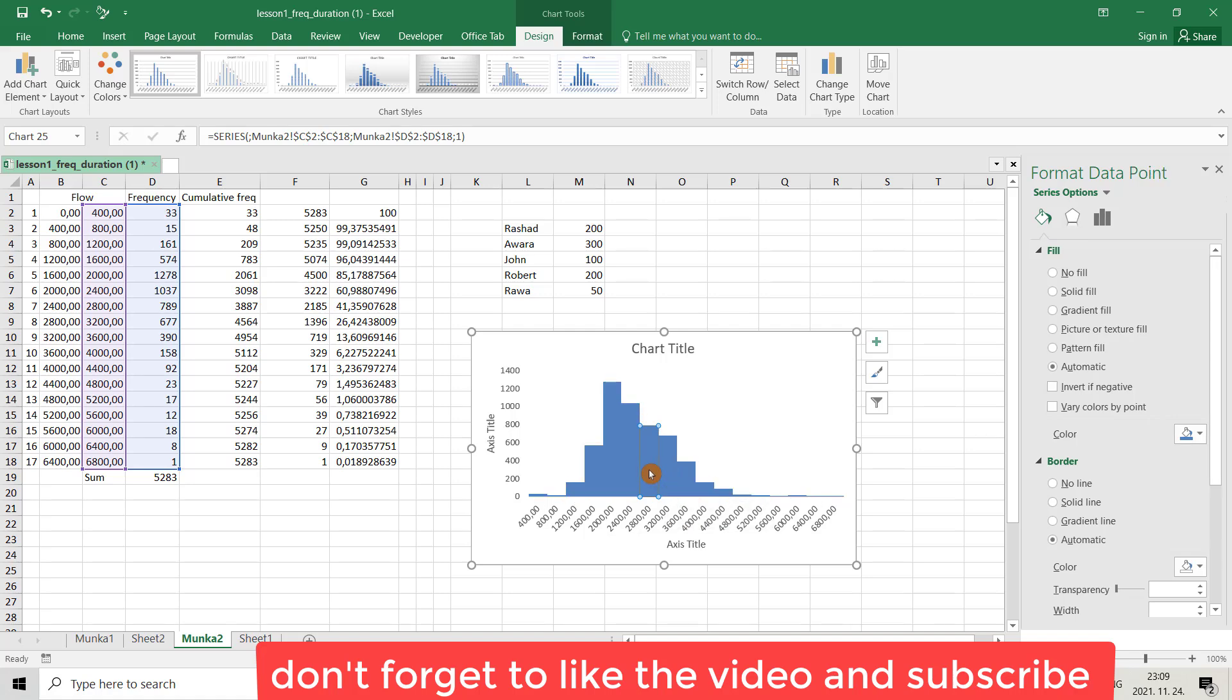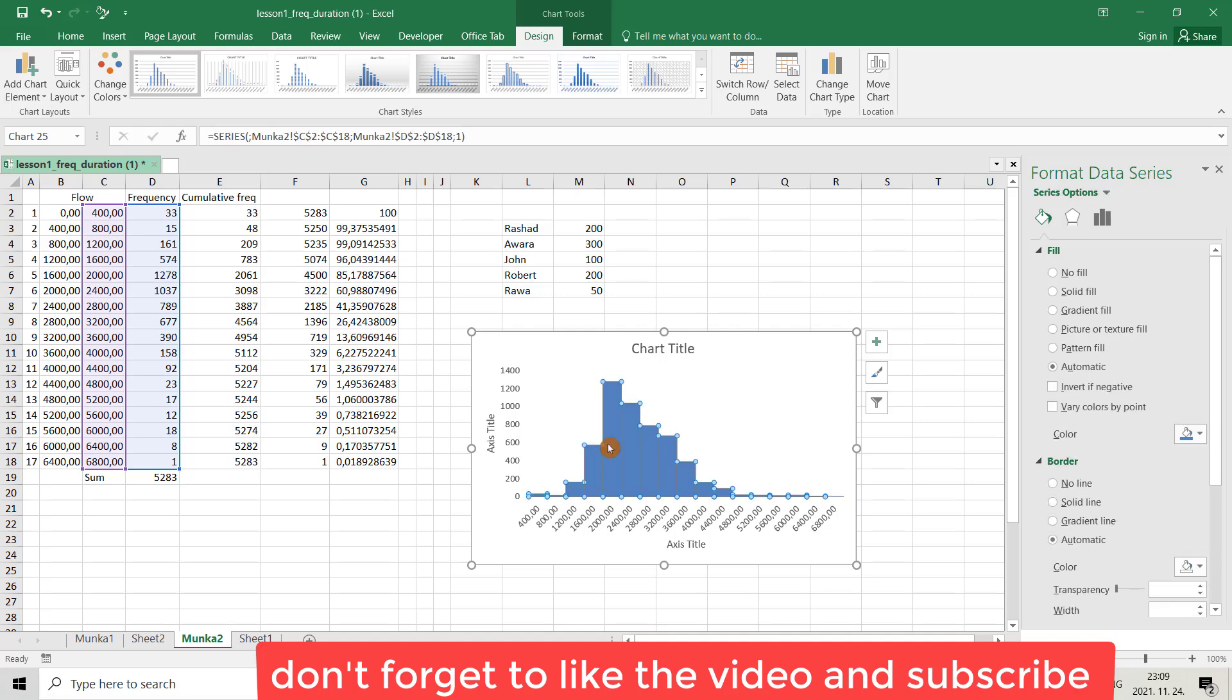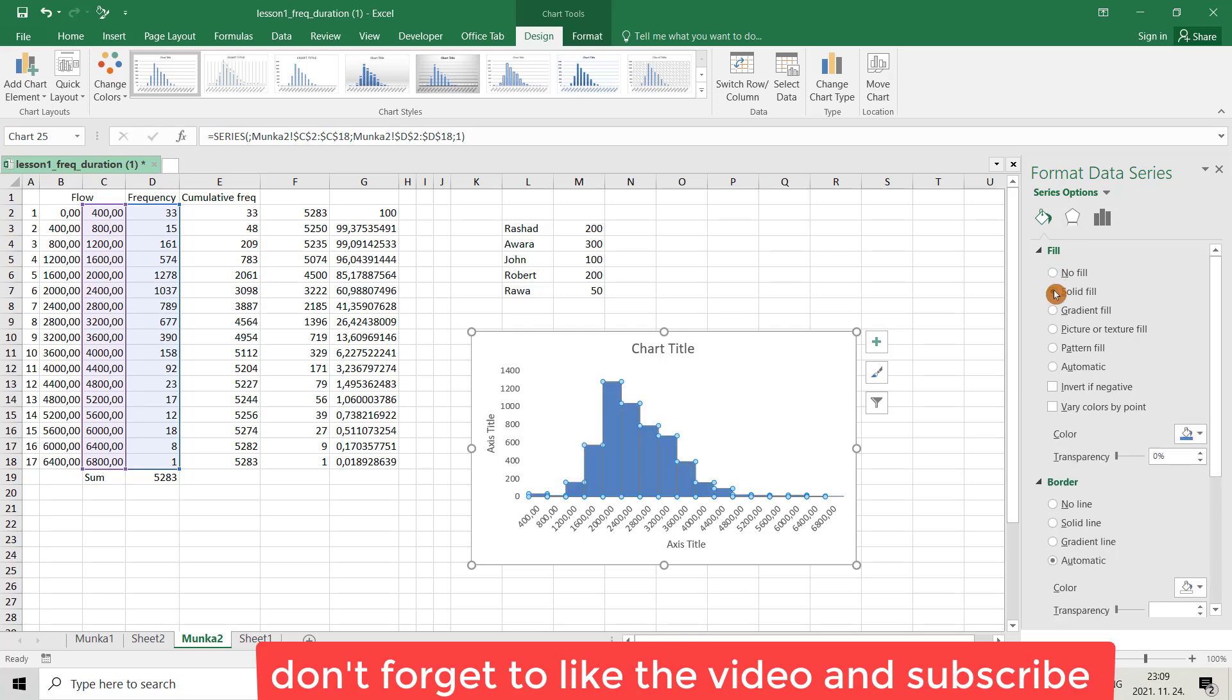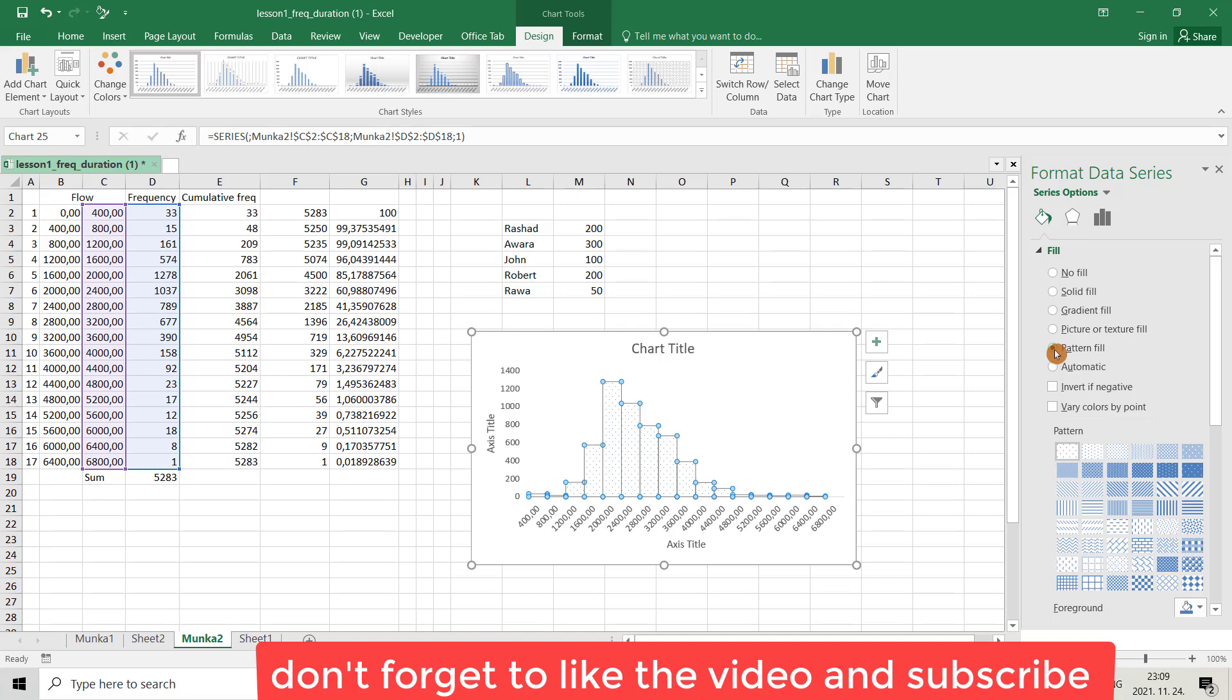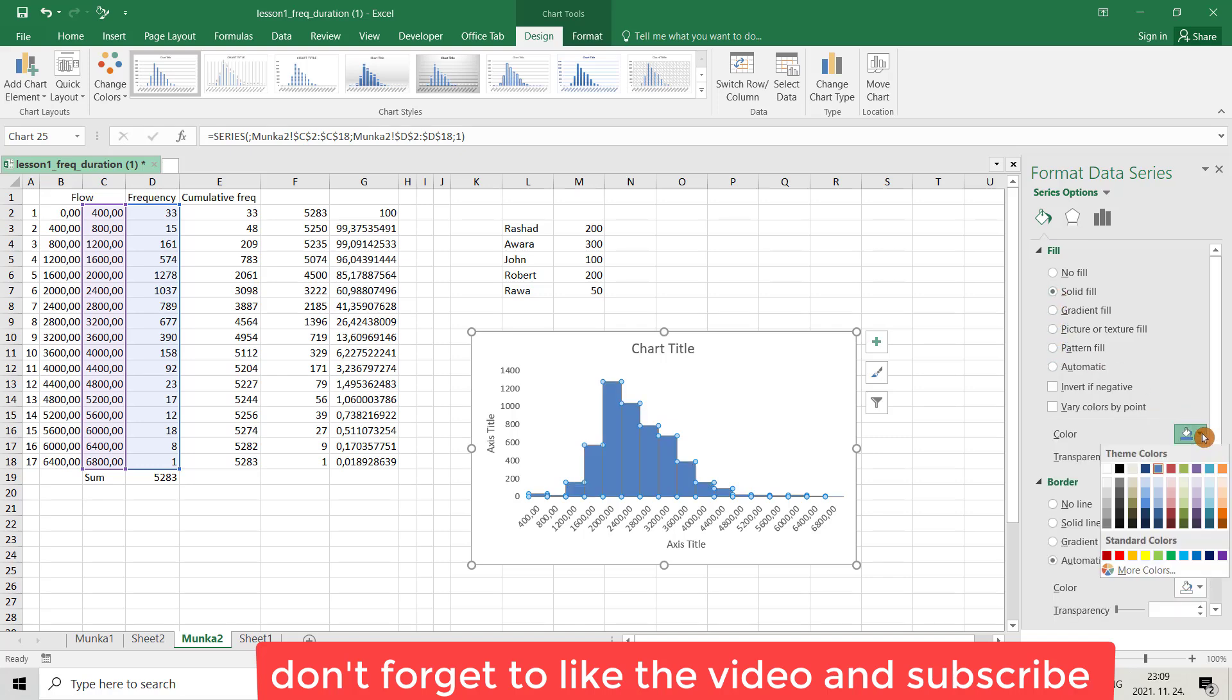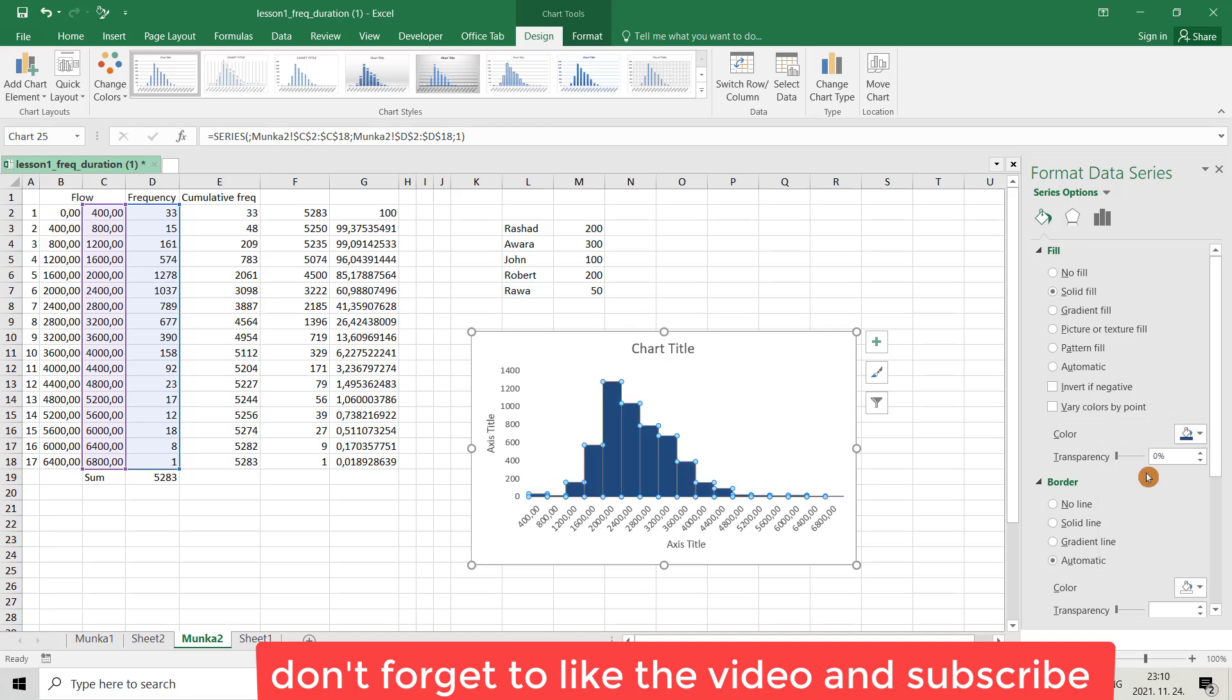Select it, then you can go to here, you can fill the histogram. There's no fill, here's fill solid fill, here gradient, you can put a picture, pattern fill, you have different options. I make it solid, you can change color, for example I want to change it to this color.